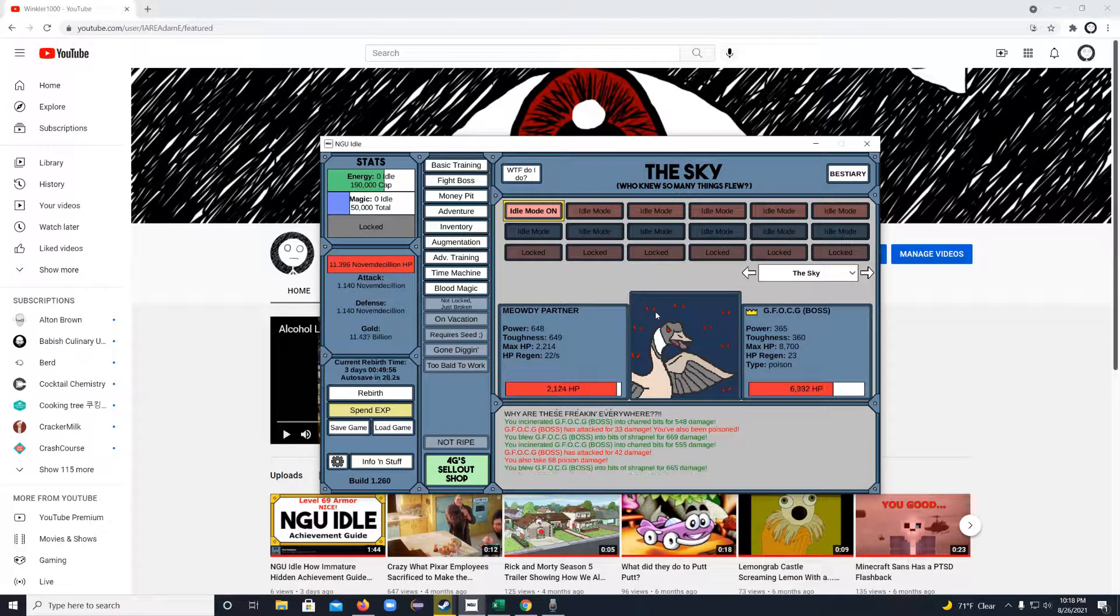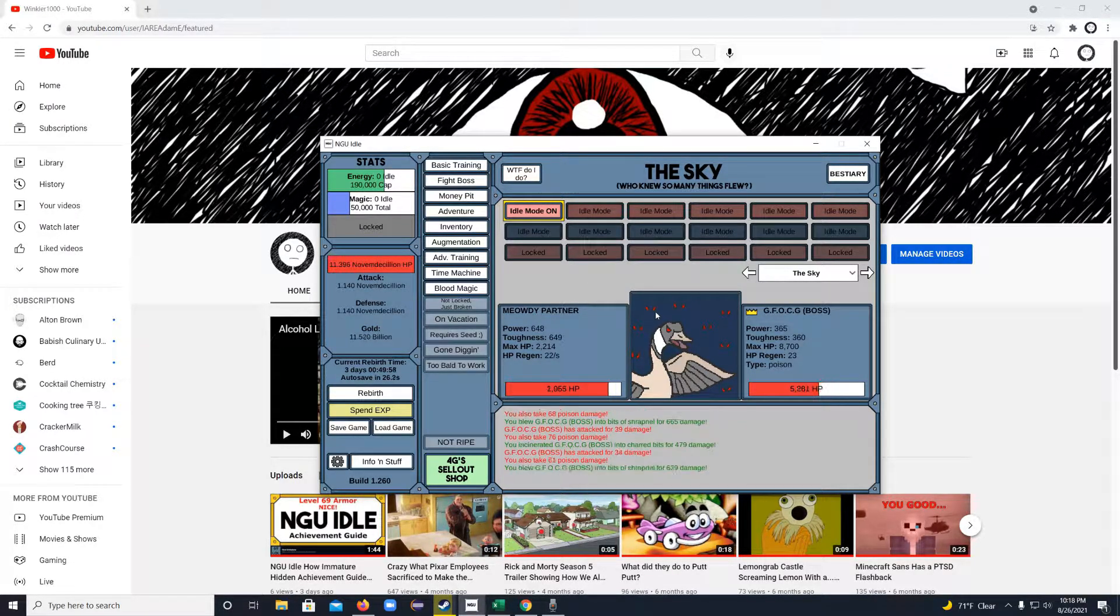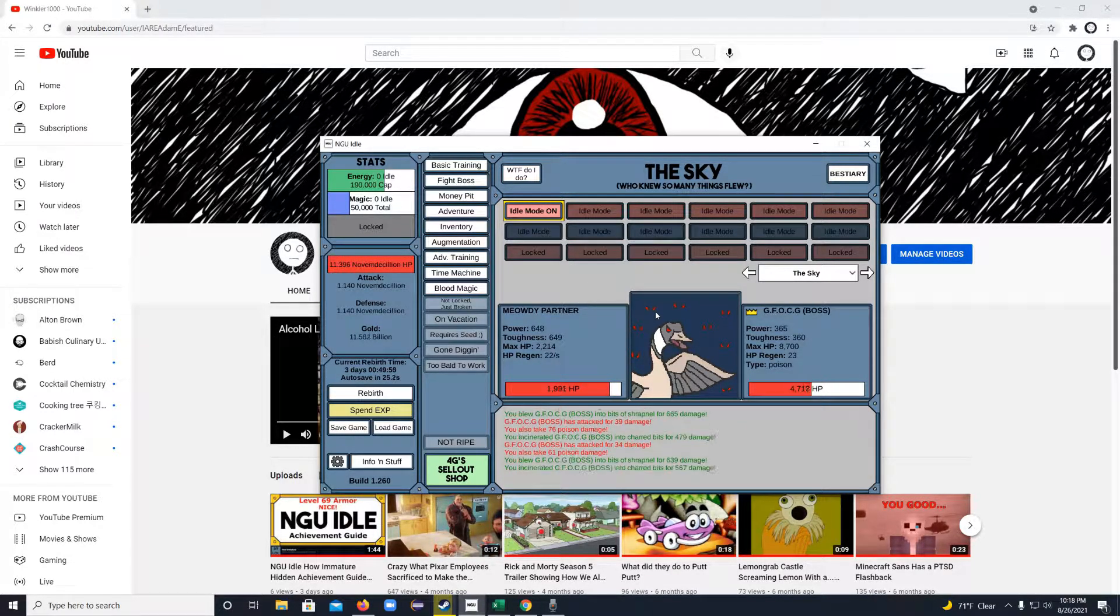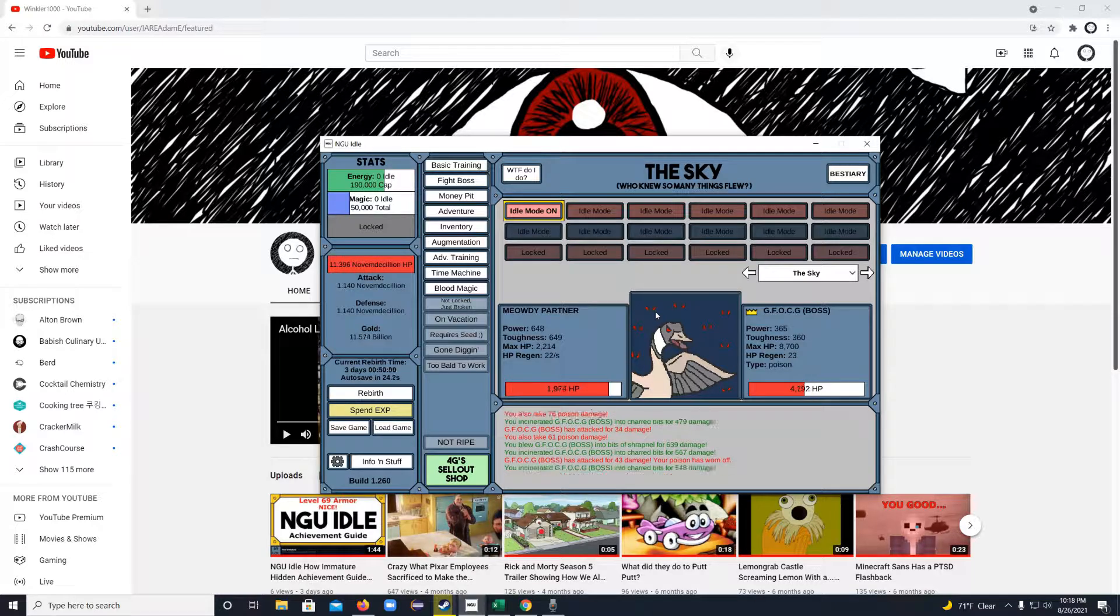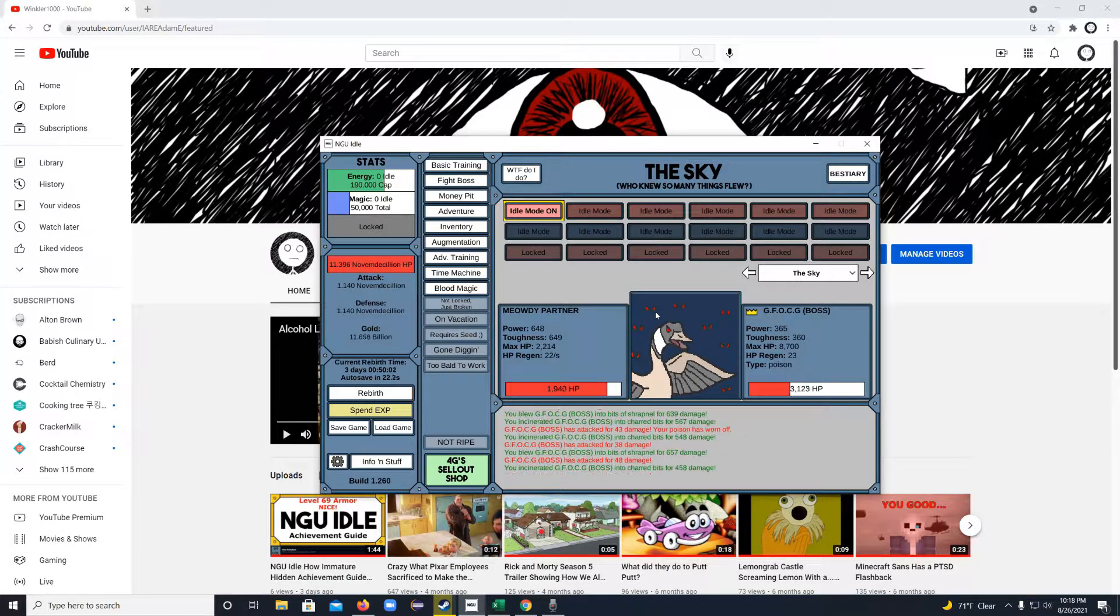Hello everyone, my name is Adam and today I'm here to show you a quick guide on how to change the size and resolution of your game when you're playing NGU Idle.